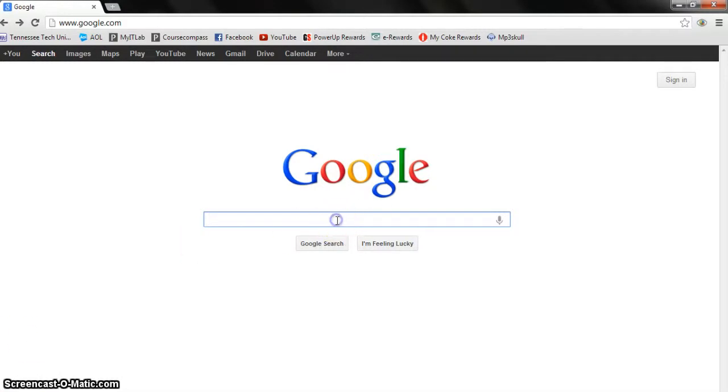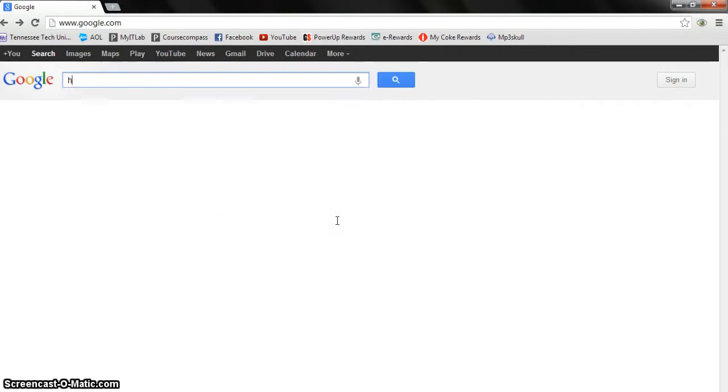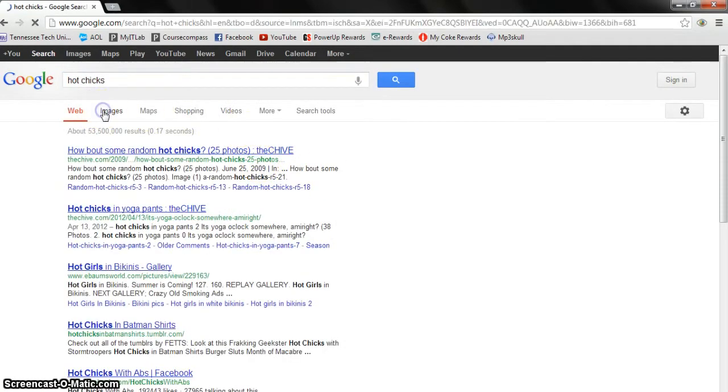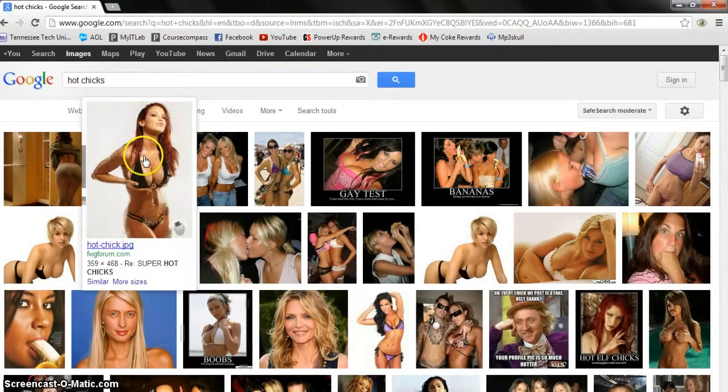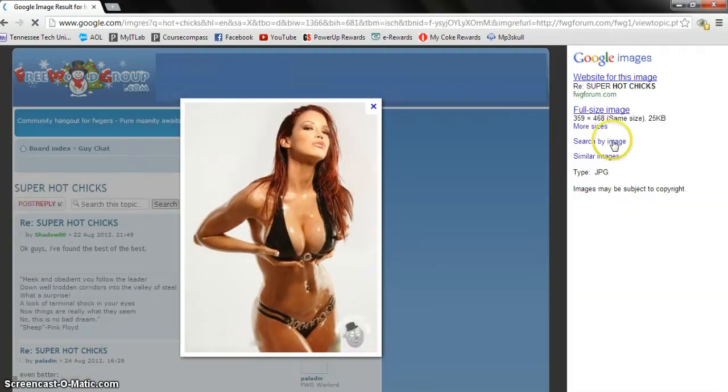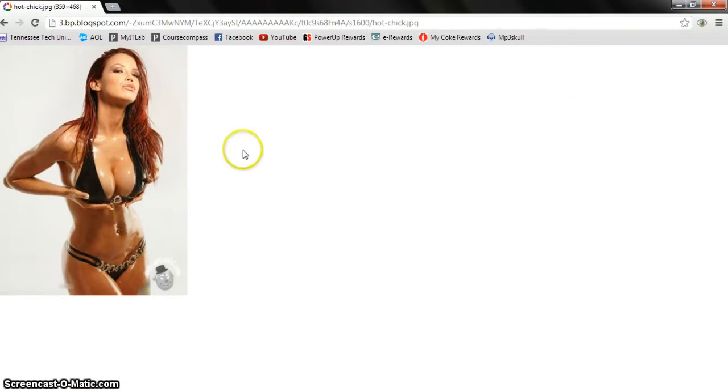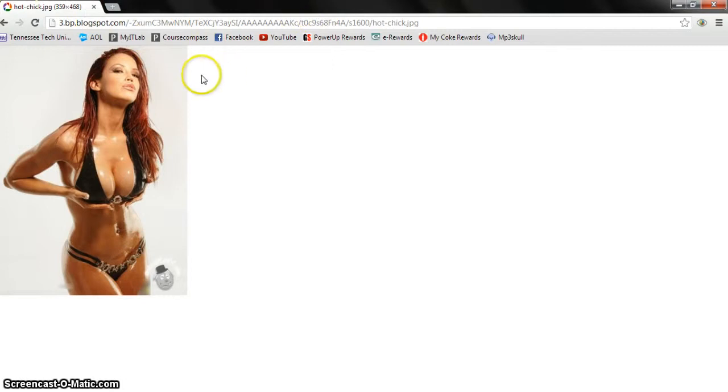Okay let's go to Google. Say you want a picture of a hot chick, so let's go to images. I like this one, full size image. Alright, find your keyboard, hit print screen. That basically saves a snapshot of the entire computer screen.